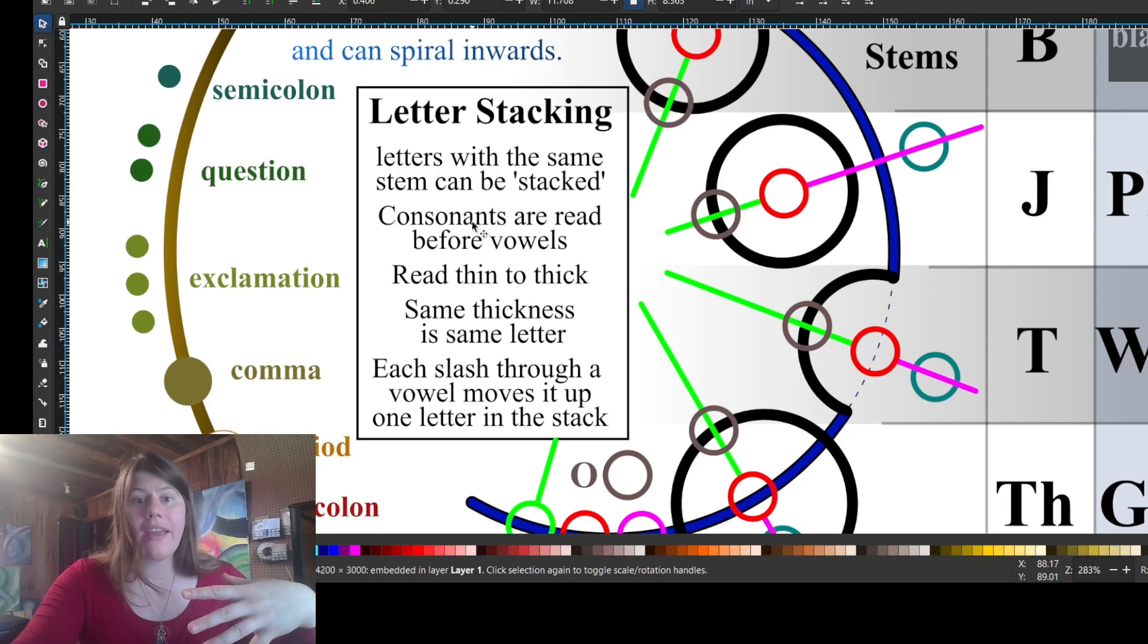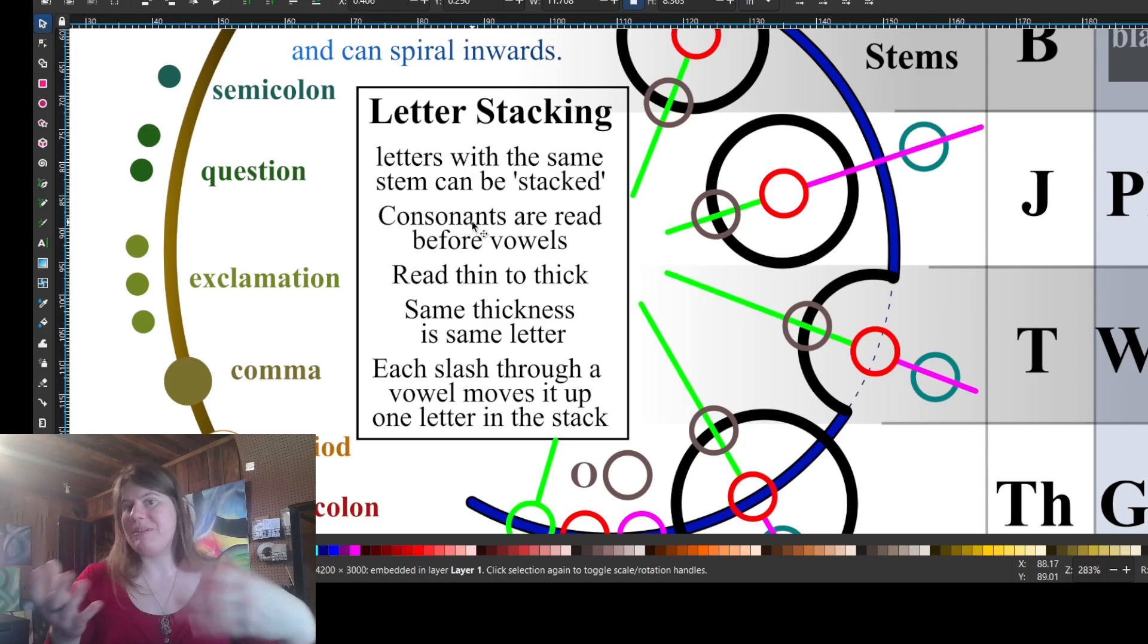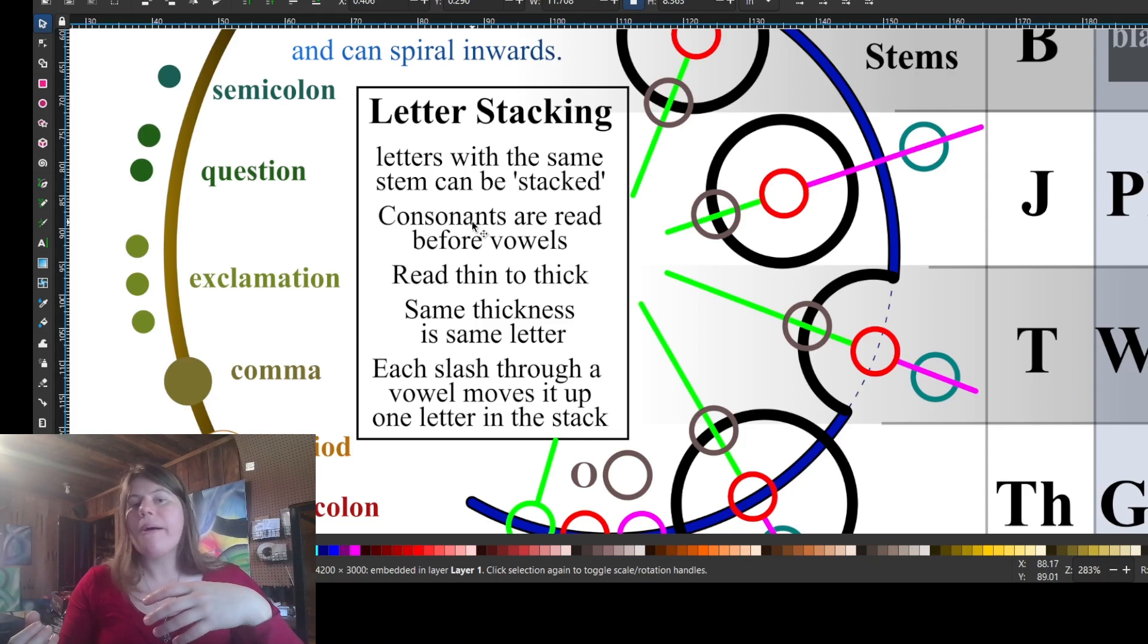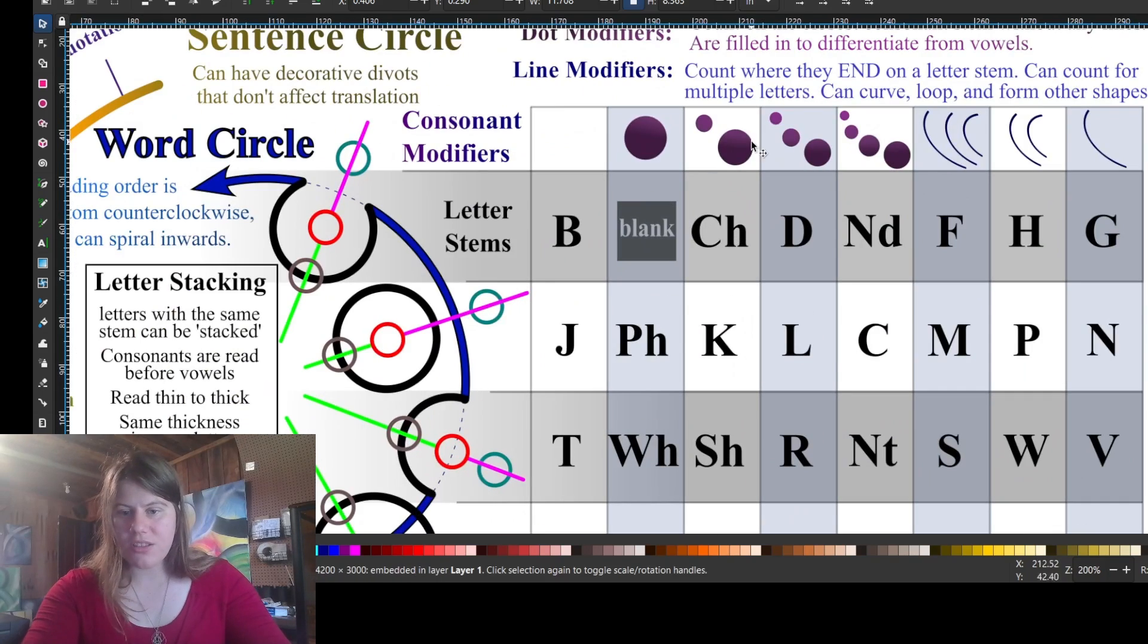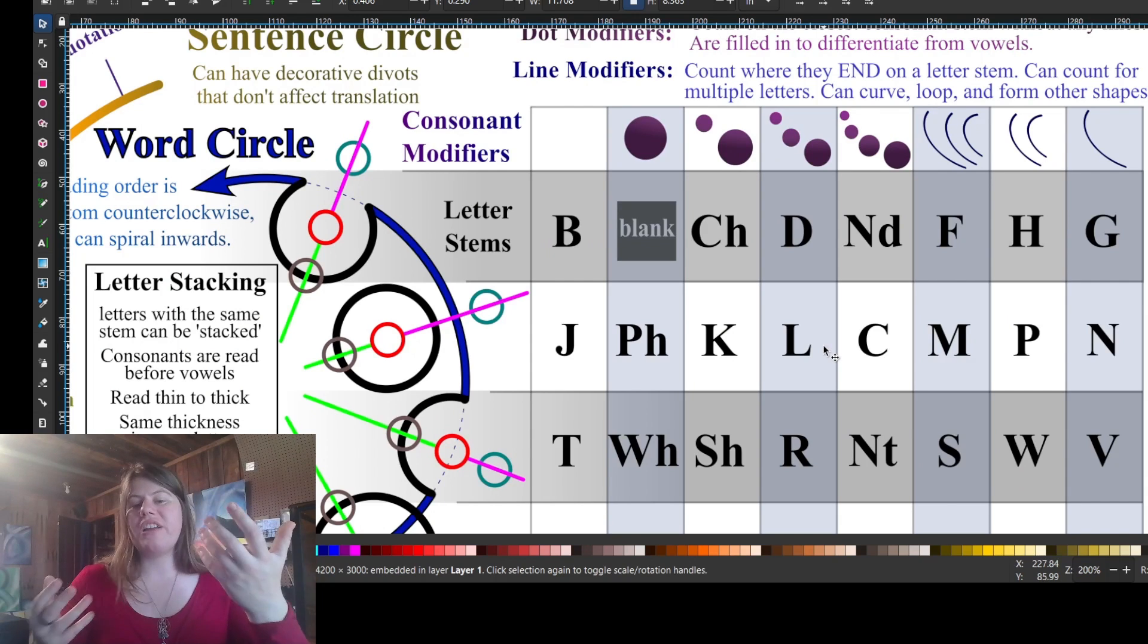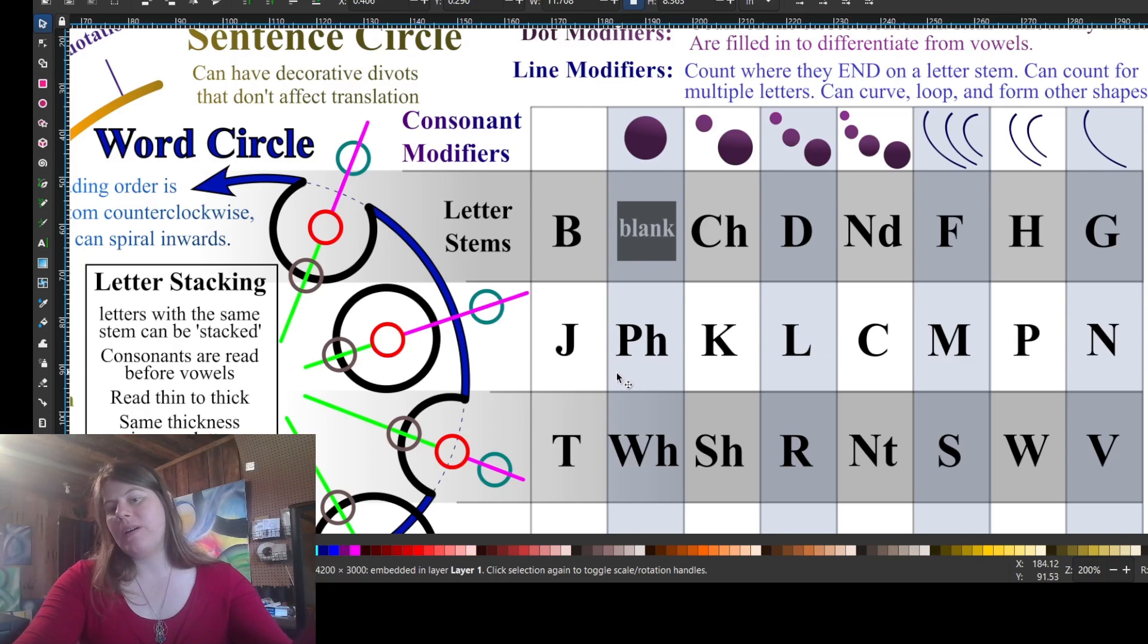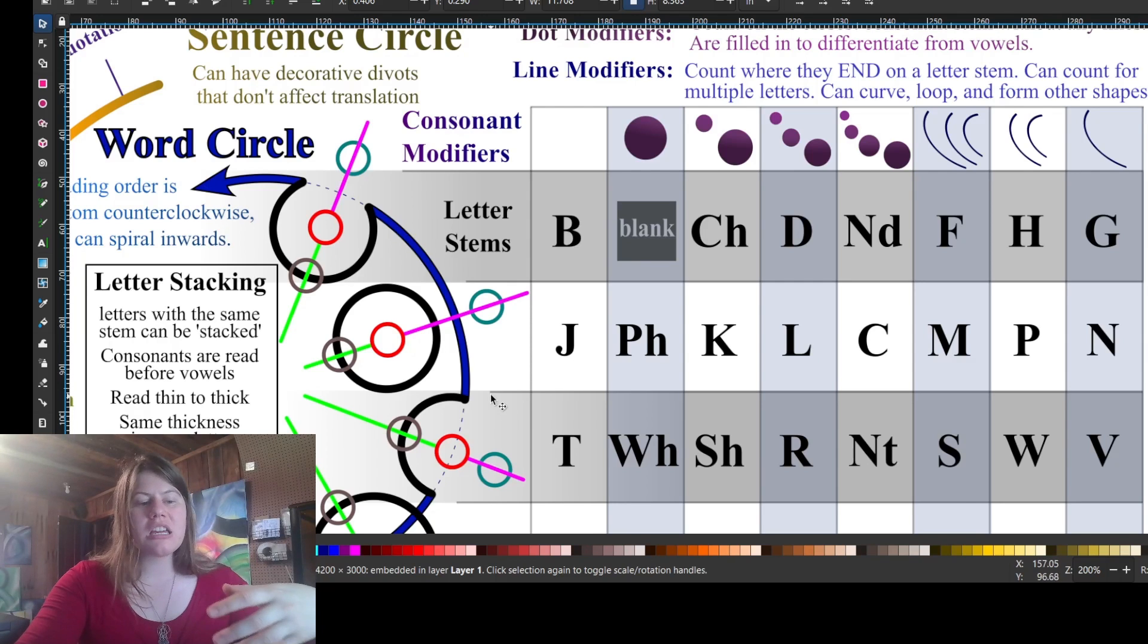The quick and dirty is letters in the same row can be stacked and that means they have the same letter stem. You read thin to thick and same thickness means same letter. So you don't need to double up the modifiers. If you have a double L, you don't need six dots because an L has three dots. You have two of the same completed circle, like a double circle, that's an L. If you were to write an L and a J, then you need one line with the three dots by it to be thinner and then the J to be thicker because you read thin to thick.